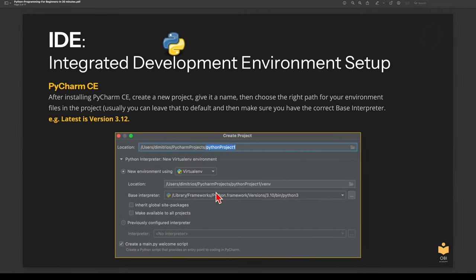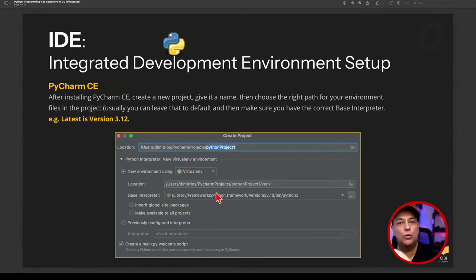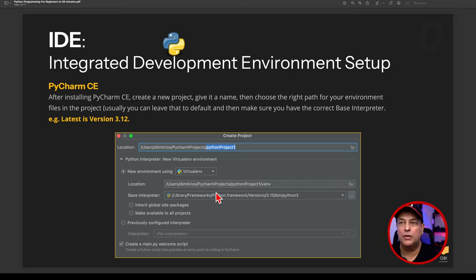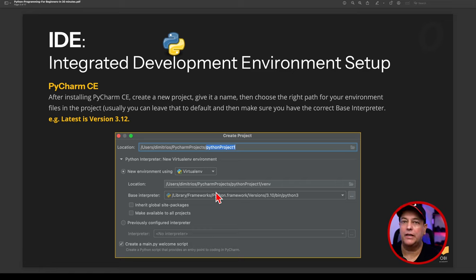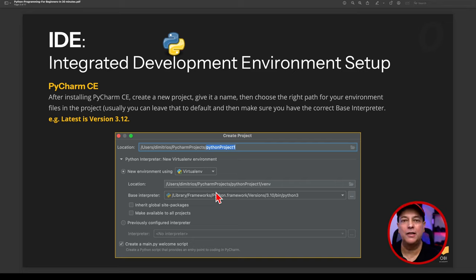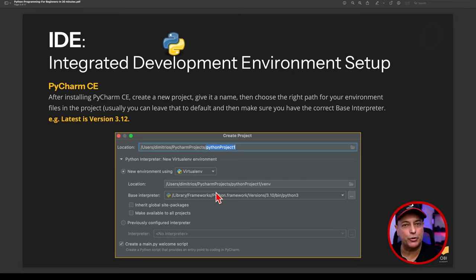Next, you need to set up your application. When you install PyCharm, after the installation, create a new project. Go to File > New Project, give it a name, then choose the right path for the environment files in the project — you can usually leave that as default, and it tends to pick the right location. Those files are used so PyCharm can manage the project you're working on.